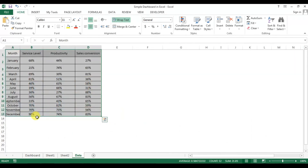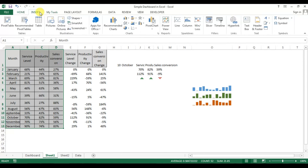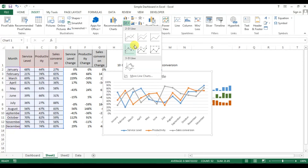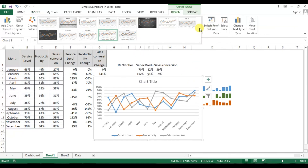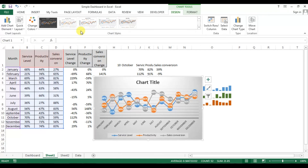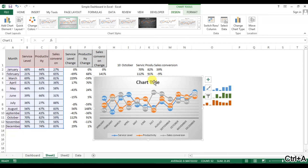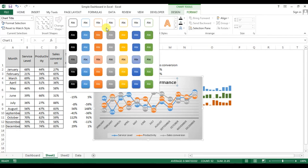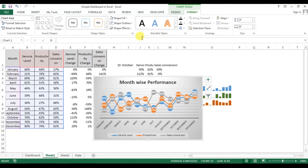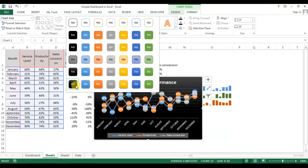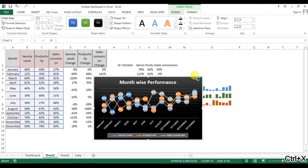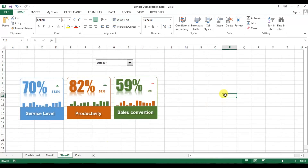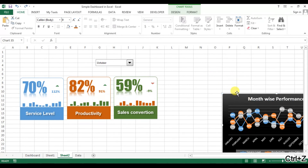Now we will create this graph. Select this data, go to Insert and insert a line graph — click this one. Go to Format and take a format from here. Change the chart title — I'm taking it as 'Month Wise Performance'. Now select the entire graph, take the background as this one. Press Ctrl+X to cut it, go to Sheet 1 and paste it here.